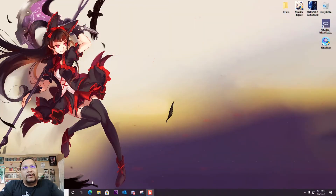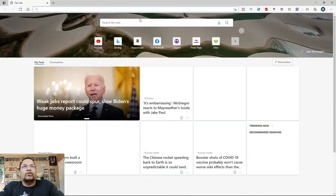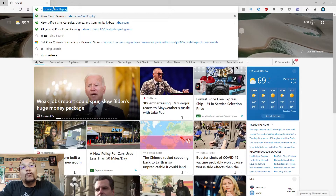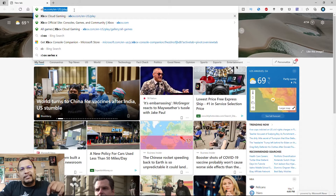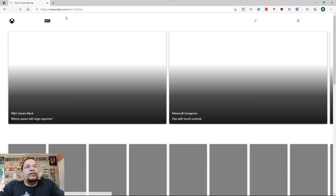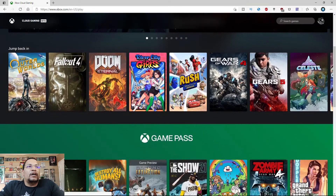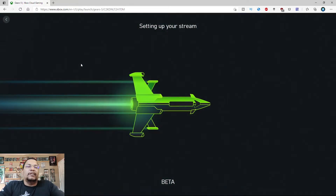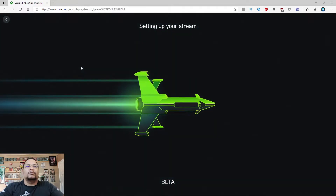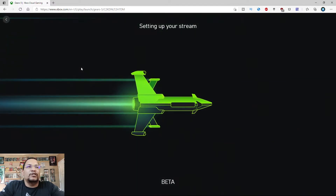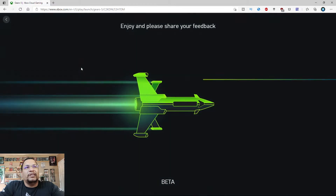We're going to be using the Edge browser and going to xbox.com/en-us/play — that'll be in the description below. Make sure you sign in to your account. Right now we're going to be doing Gears of War 5 so you can see how it plays. Most people have played Gears of War and know how it looks, so I'm going to jump into that.